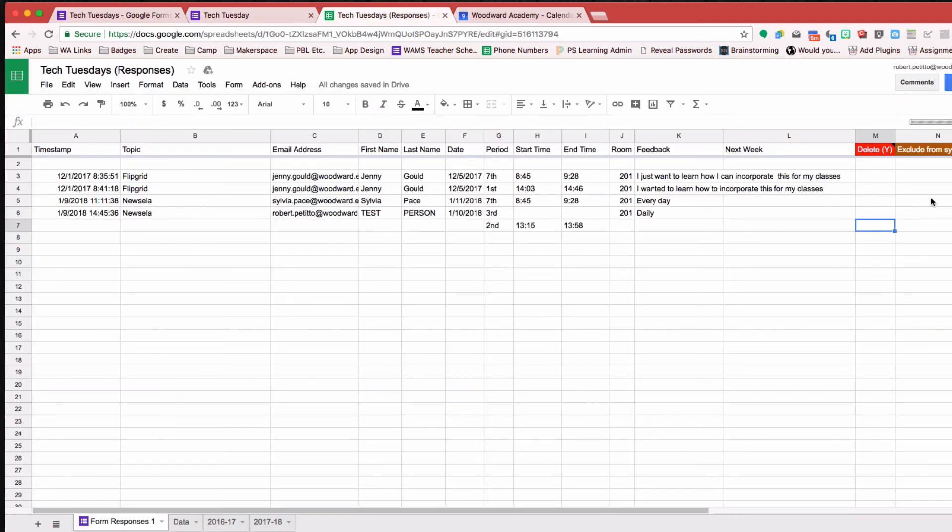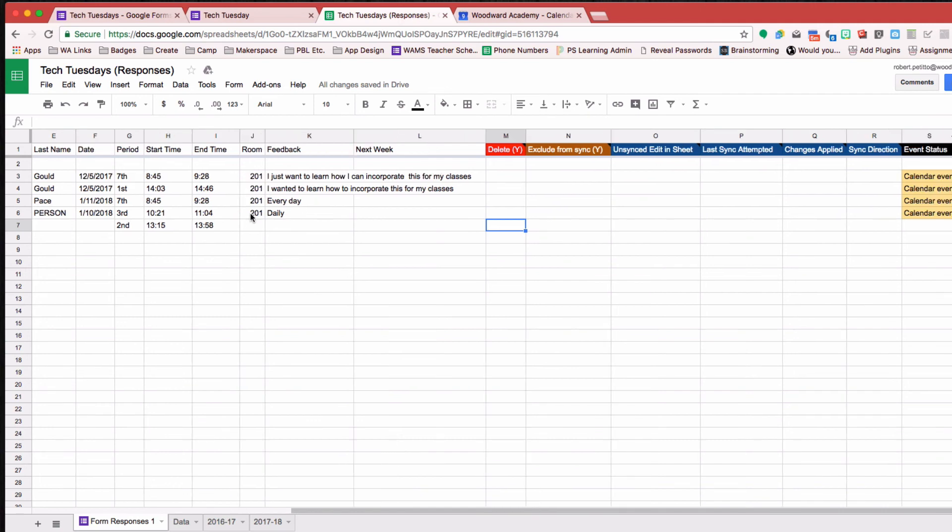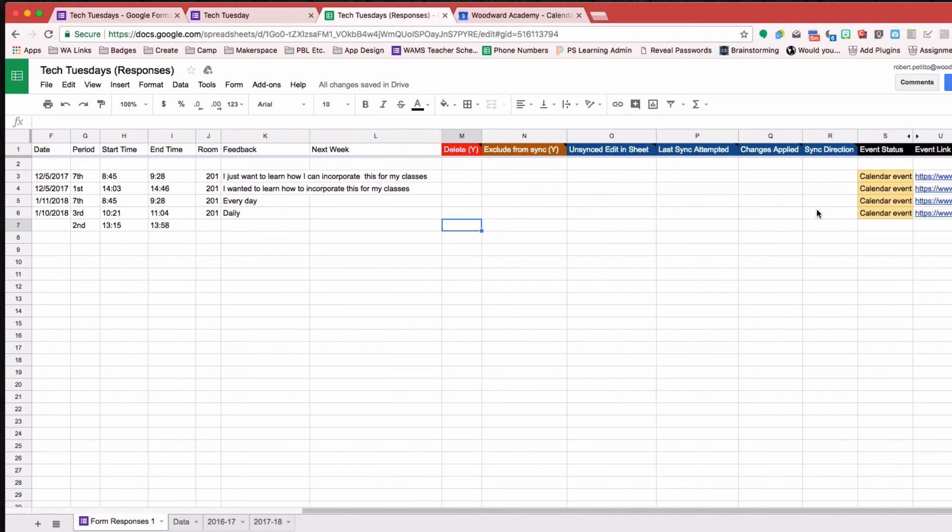So you see that Event-O-Matic hasn't run yet. It was waiting until that end time happened. And then as soon as that end time happened, then it created that calendar event.